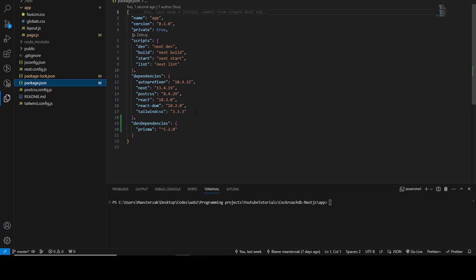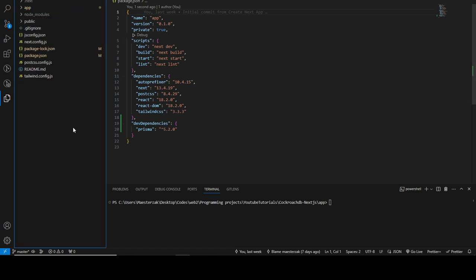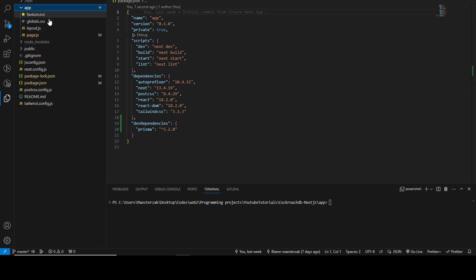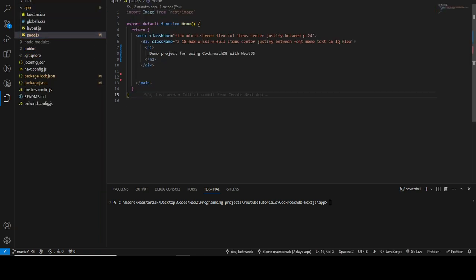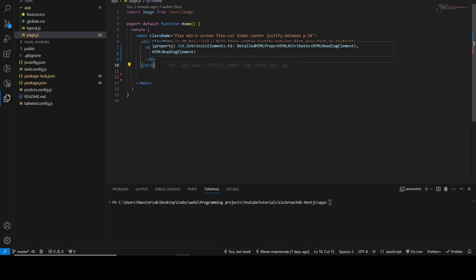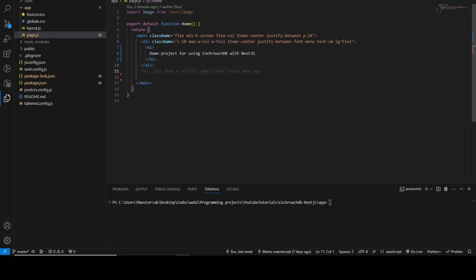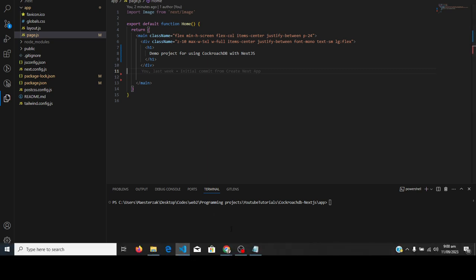As you can see, there is currently nothing in this project — just a home page with an h1 tag that says 'Demo project for using CockroachDB with Next.js.' As you know, Next.js has full-stack capabilities, so what we need to do is set up CockroachDB as our database so that we can start using it immediately in our Next.js project.